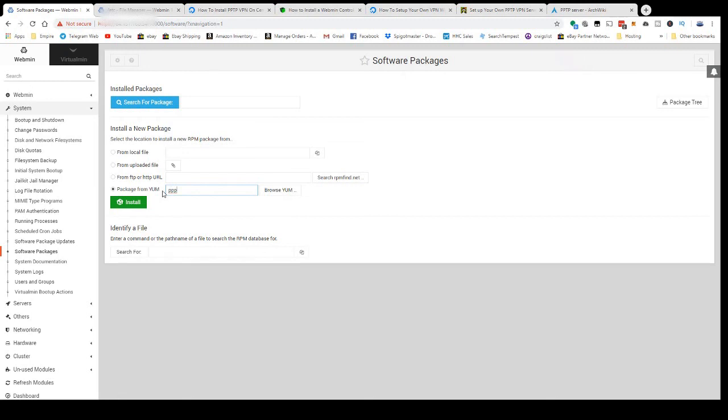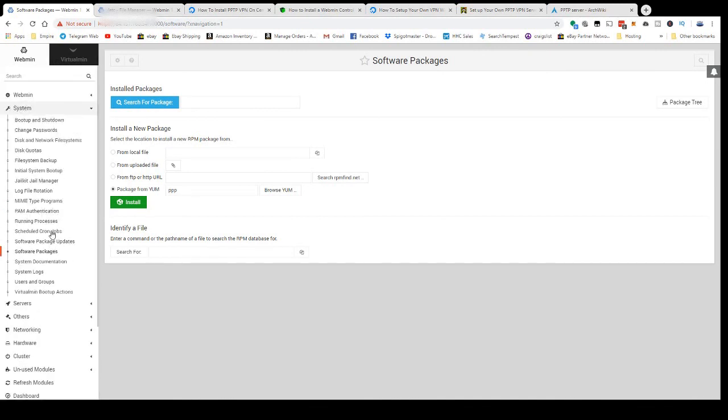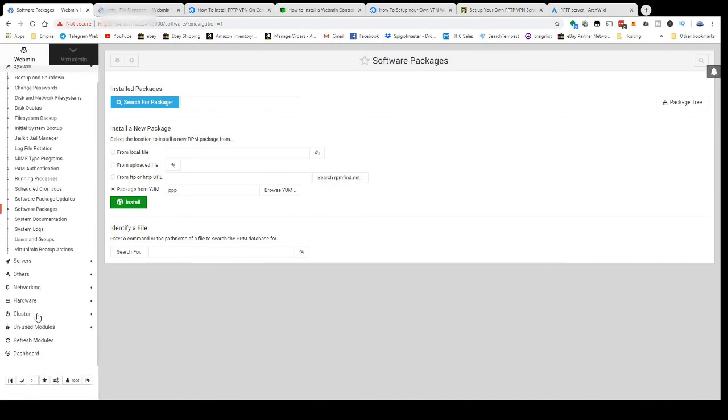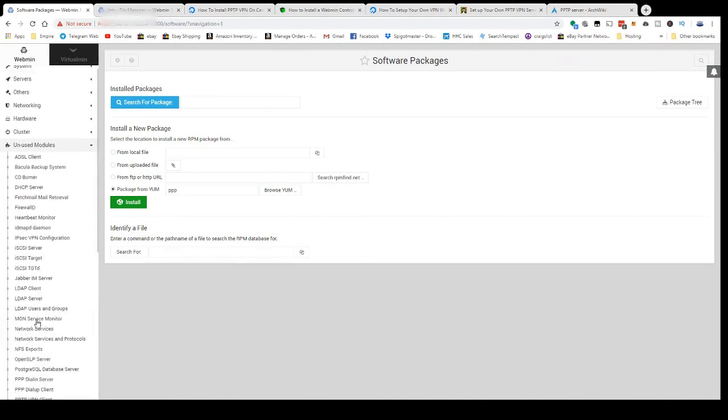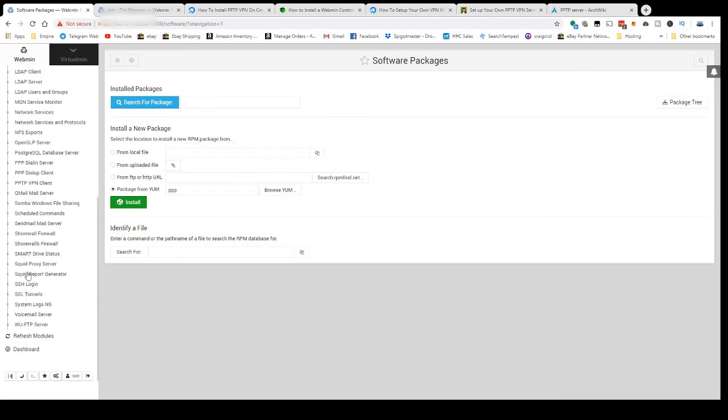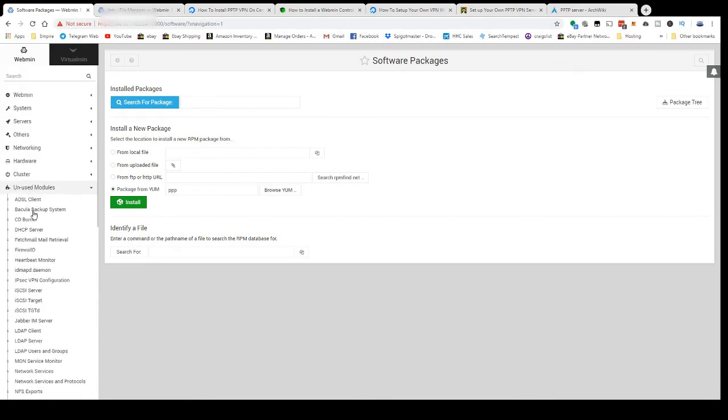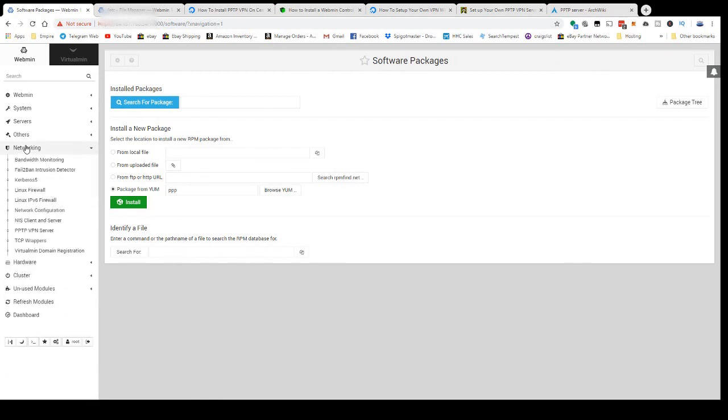Once you have that installed, you're going to click Refresh Modules, and then your PPTP server option should disappear out of the unused modules list and come into Networking, right here: PPTP VPN Server.